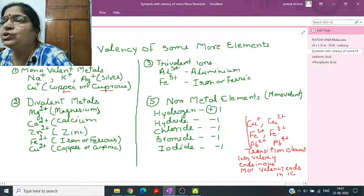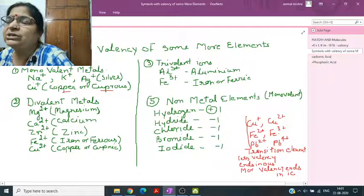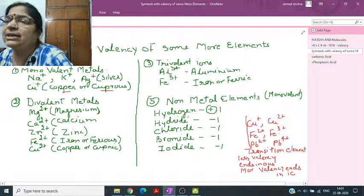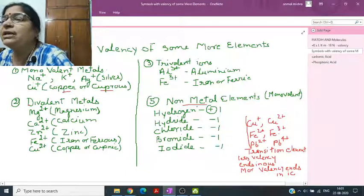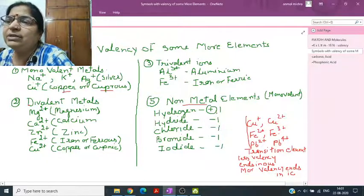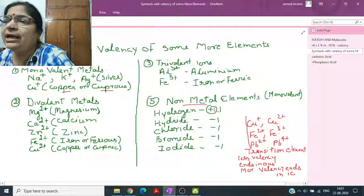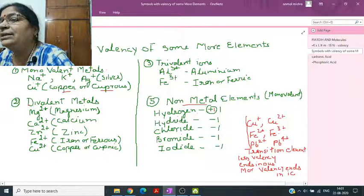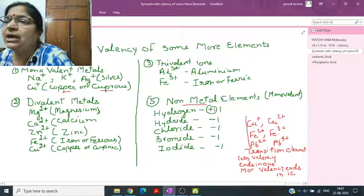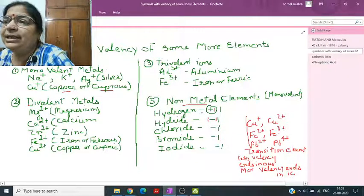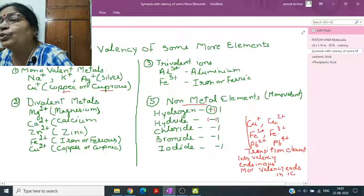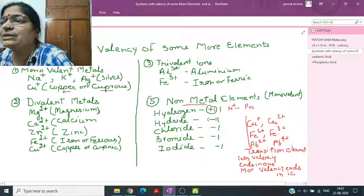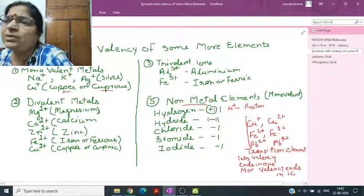Non-metals accept electrons to complete their shell — they always get a negative charge. Hydrogen is special: it can lose one electron (becoming H+, which is also called a proton, since it has no electrons left) or gain one electron (becoming H-, called hydride, with charge minus one).